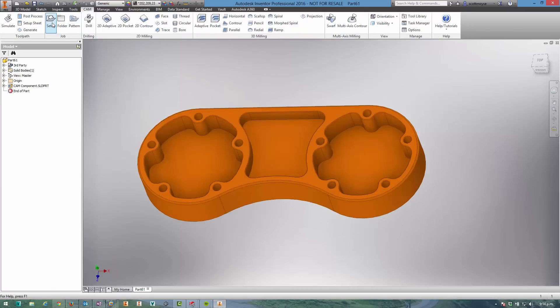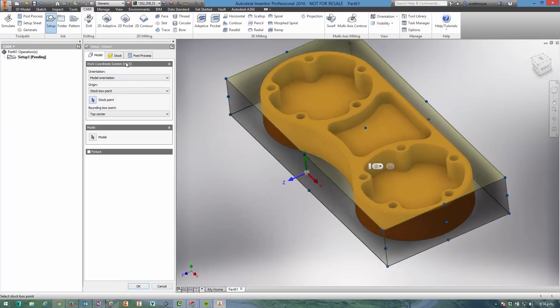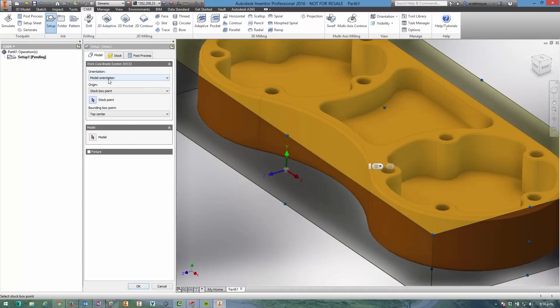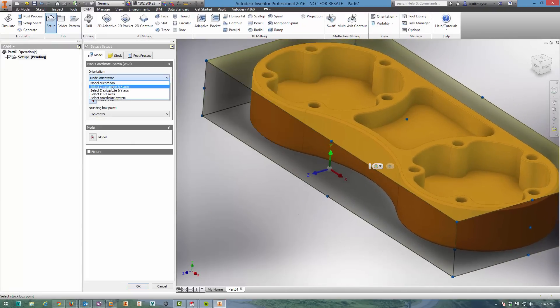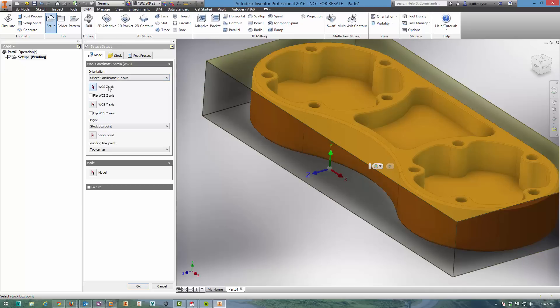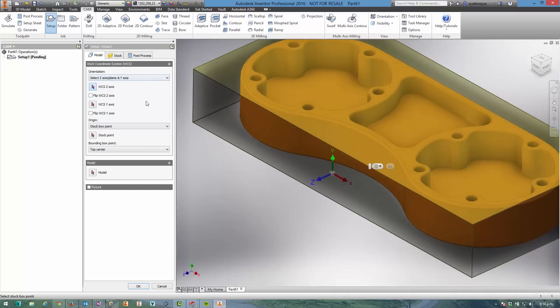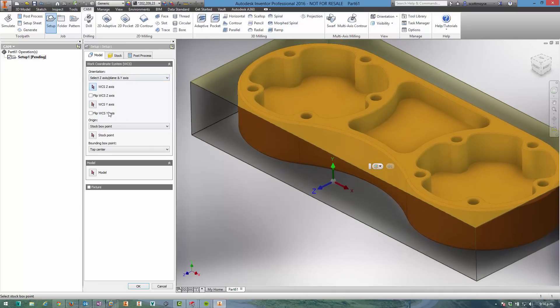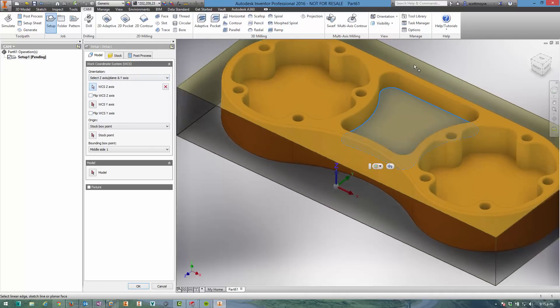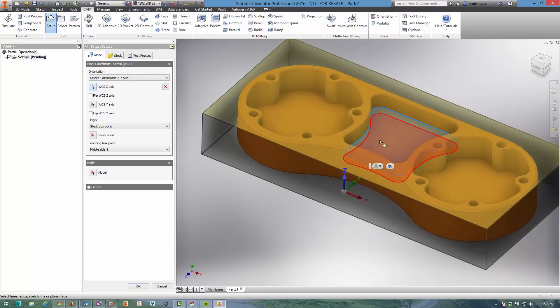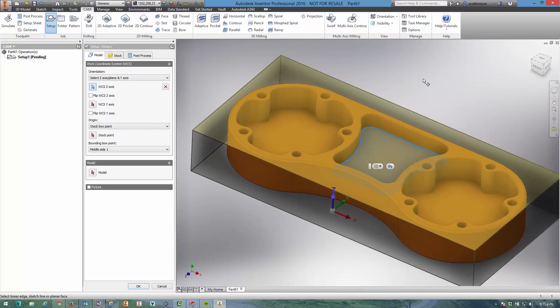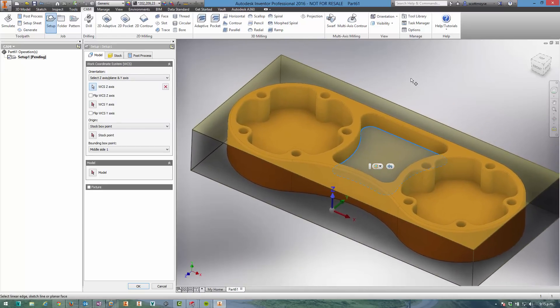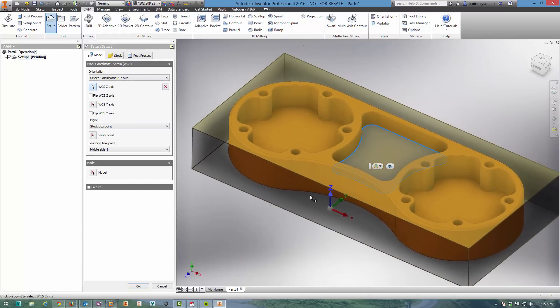First, I need to select the origin, so I'm going to define this as the Z plane and the Y-axis. To do that I'm going to select this face here because it's quite likely this face isn't ever going to be deleted, so we want to maintain that reference.